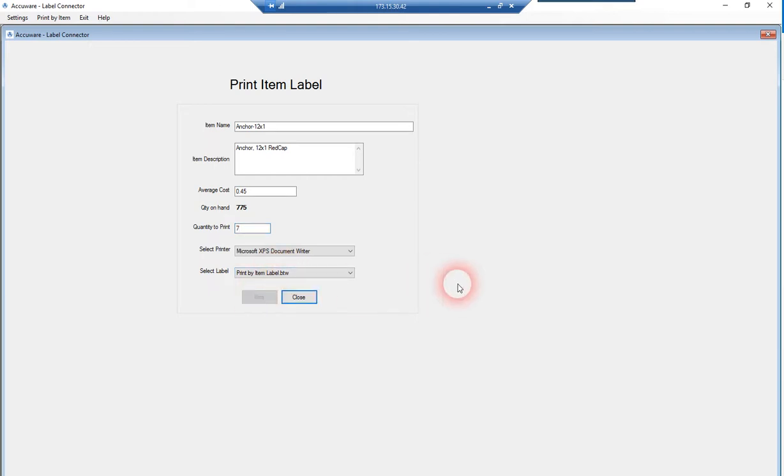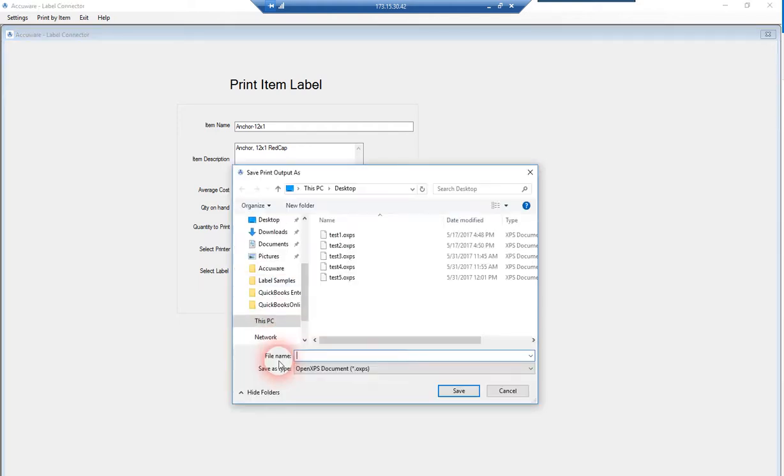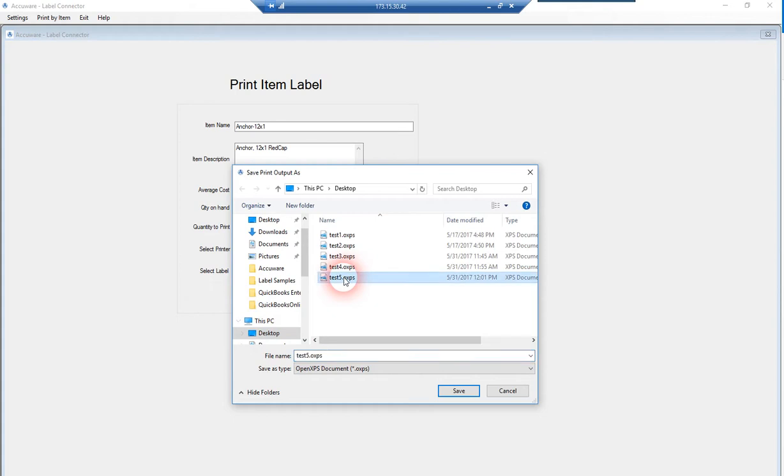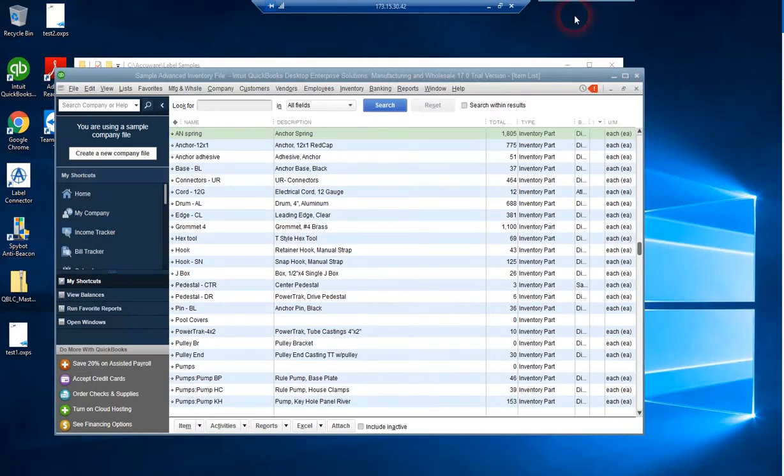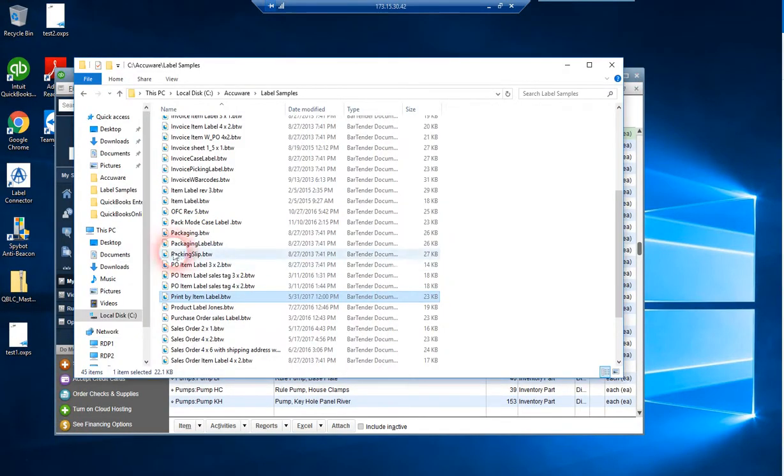We're sending that print job off to a local printer that comes with the operating system. For demonstration purposes, it'll create a screen rendition of the label. Let's go ahead and save that and take a look at what was created.